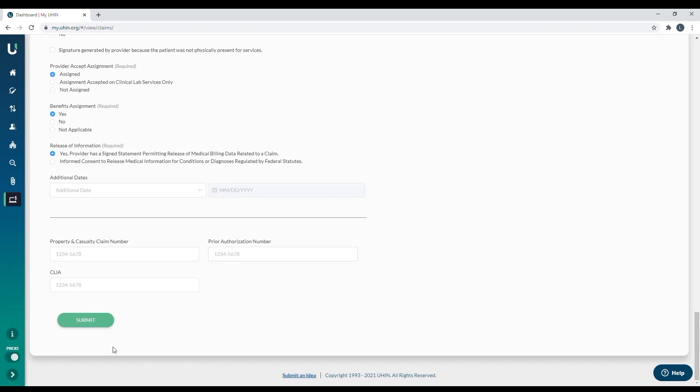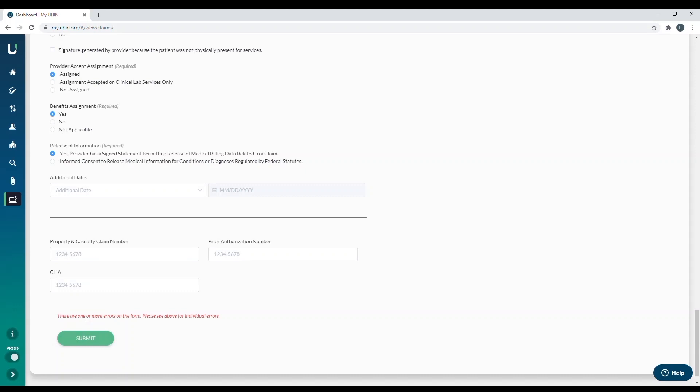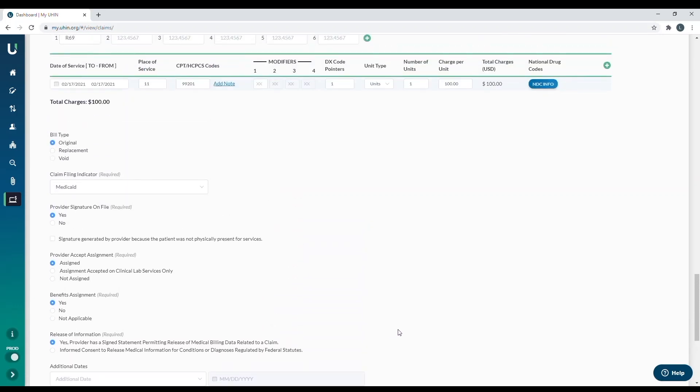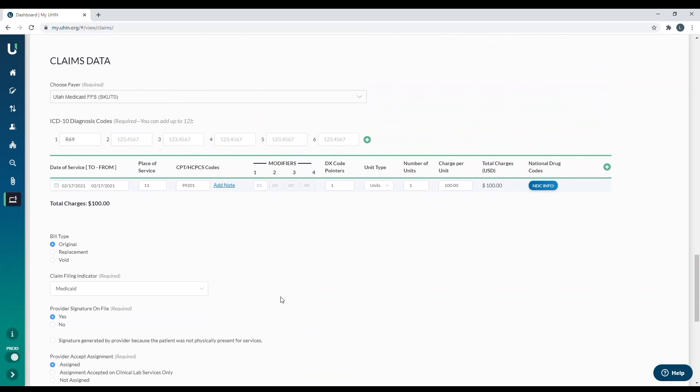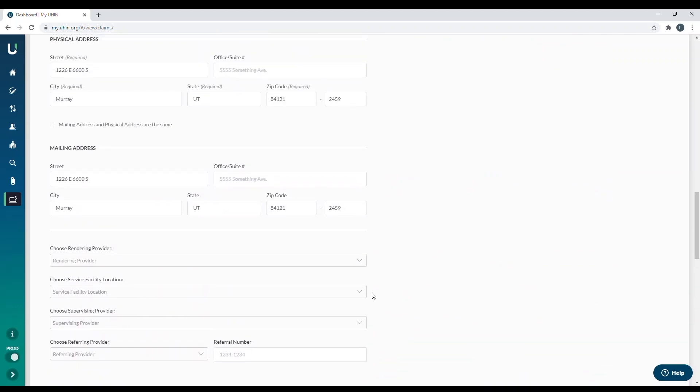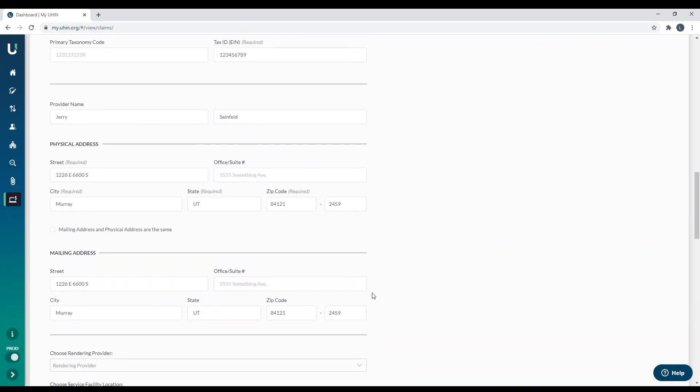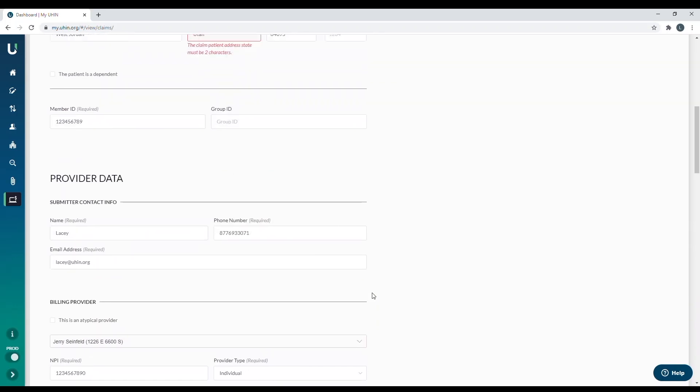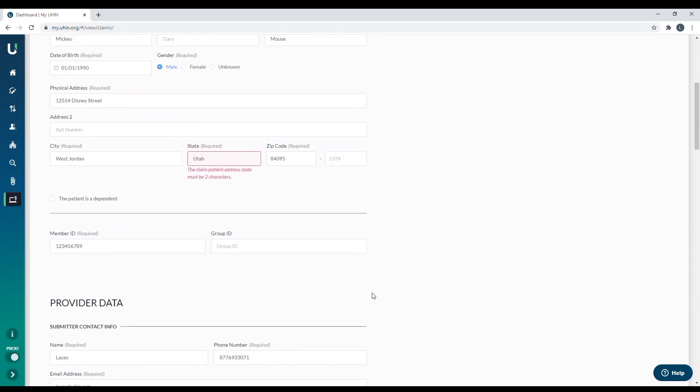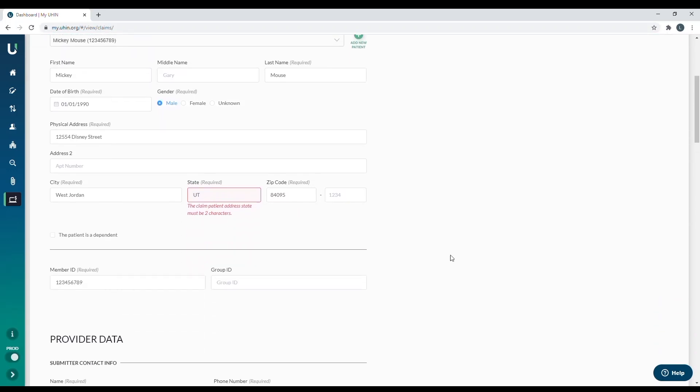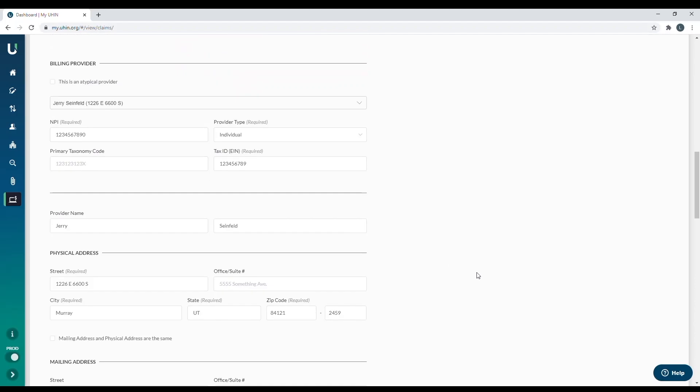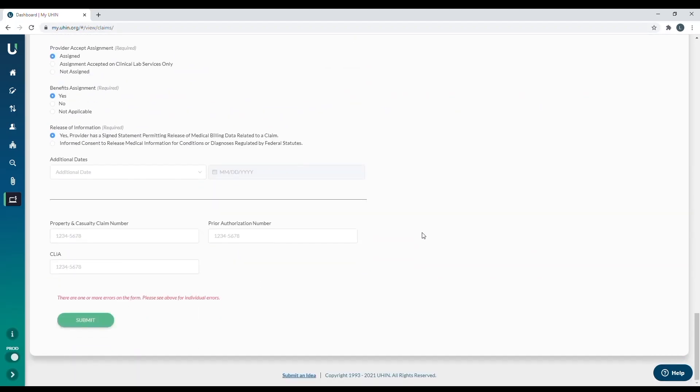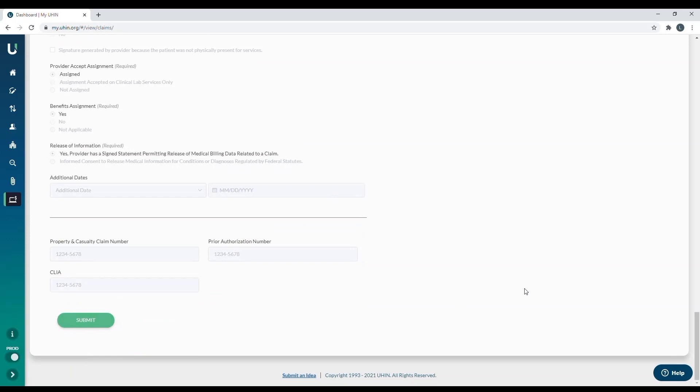So now that I have everything filled out, I'm going to select submit. And this will tell me if something is wrong with the form. So down here, you can see it says there are one or more errors on the form. So I'm going to scroll up and see if I can spot what is wrong with my claim. Okay, so it looks like there is a mistake on the patient's address. It does need to be UT instead of the word Utah. So it looks like that's why it didn't go through for me. Now that I fixed that, I'm going to go back to the bottom and click submit again.